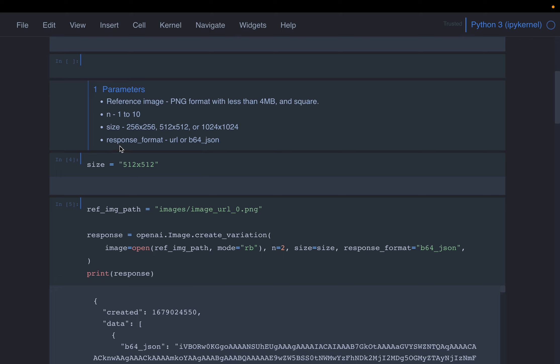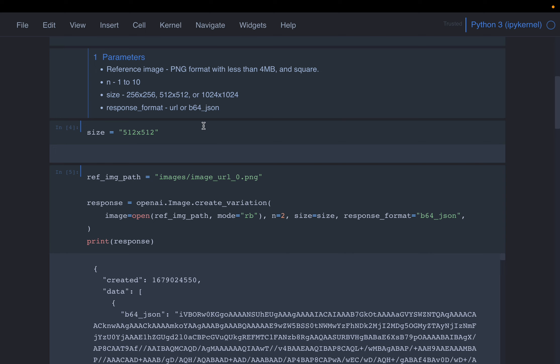Similar to the Create API, the response format will also be either URL or this base64 format.